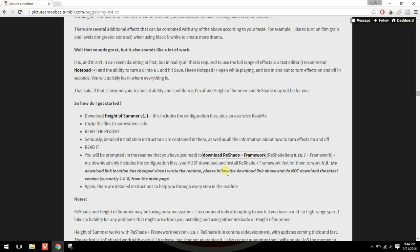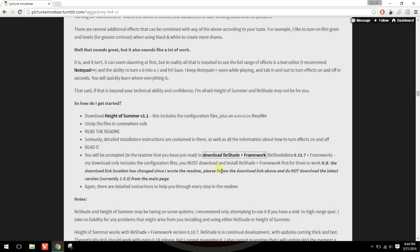So I had to go through her Tumblr to download ReShade plus the framework. She makes a note to follow her download link and not to download the latest version of ReShade, so we're going to download this specific one.